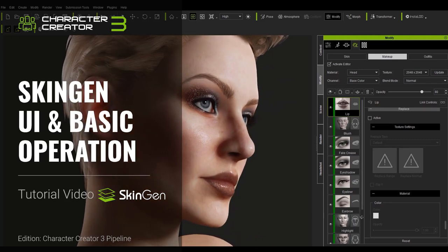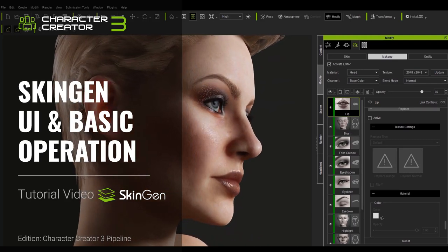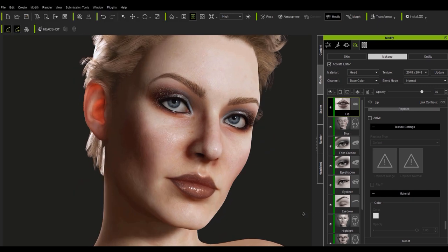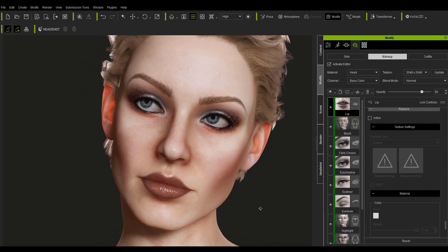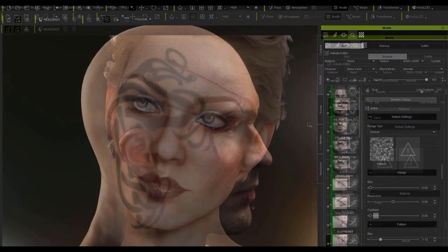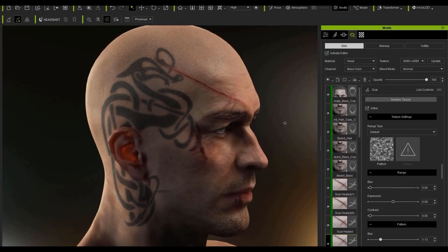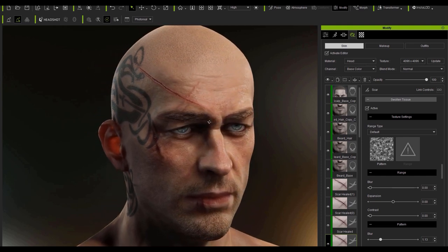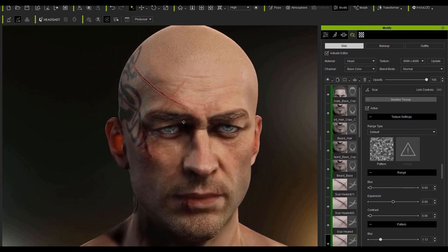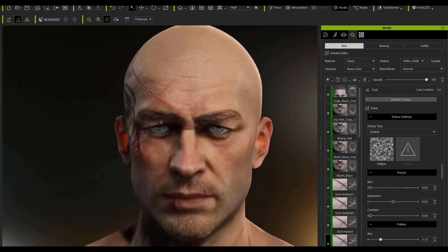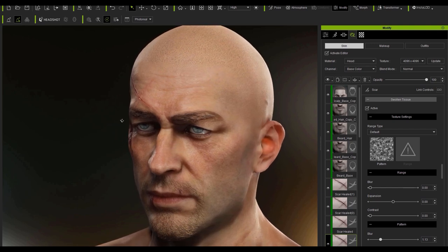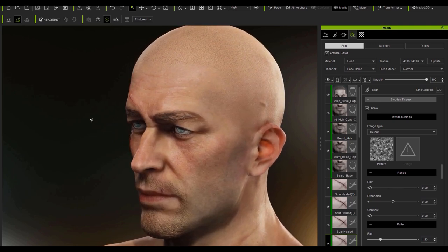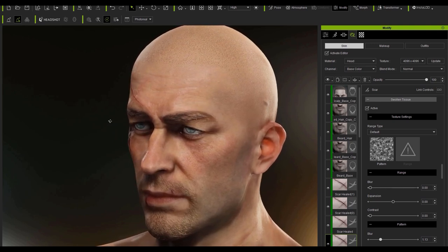Hey everybody, in this tutorial we're going to take a look at the new SkinGen feature for Character Creator 3. I'm going to talk about where everything is. If you're a newbie to SkinGen, this is the tutorial for you. We're going to talk about where you can find all the SkinGen assets, as well as briefly cover layers and some of the functionality of layers.